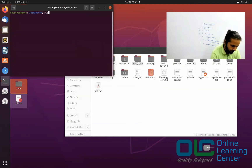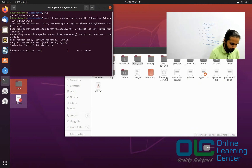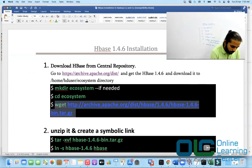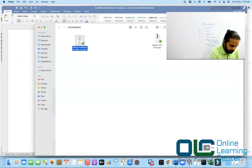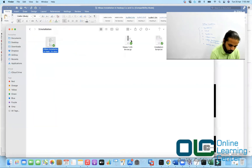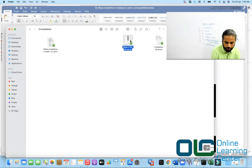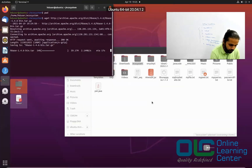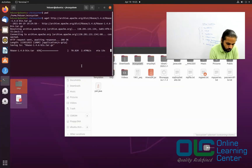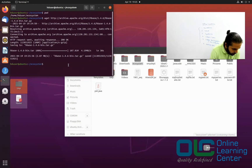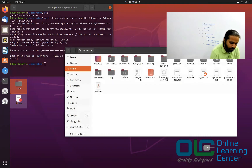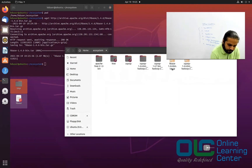I'm inside the ecosystem folder. Just paste and hit enter, and this should download your HBase. Otherwise, you can download it locally and copy-paste it into your ecosystem folder — that should also work. Make sure your internet is working within your VM. It is downloaded successfully. Going back to the ecosystem folder, you will see HBase 1.4.6 is downloaded successfully.